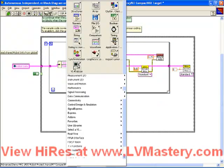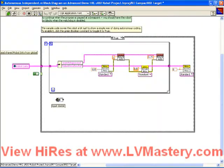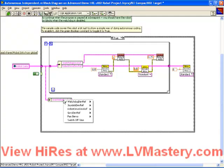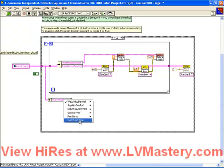Let's go to our cluster palette, again choose an unbundle by name. We're going to take some data out of the robot data global. If we pull this down we're going to see a pleasant surprise — the gyro device ref, the pan servo, and the switch off time are all made available here in this robot data.